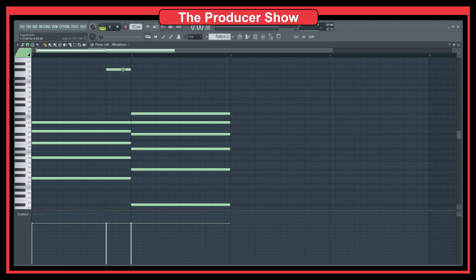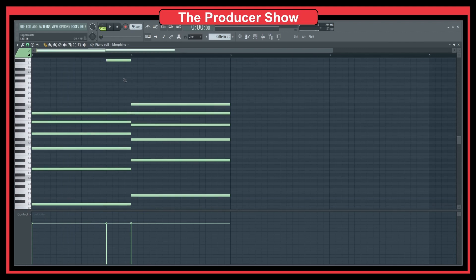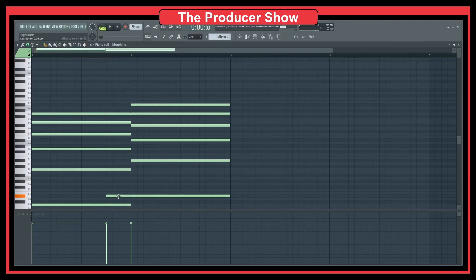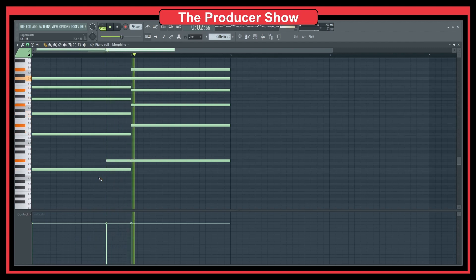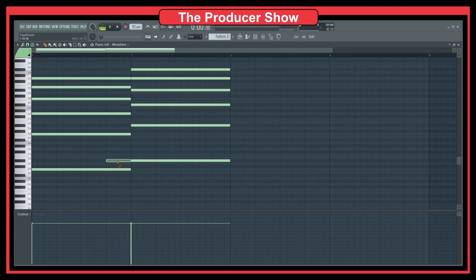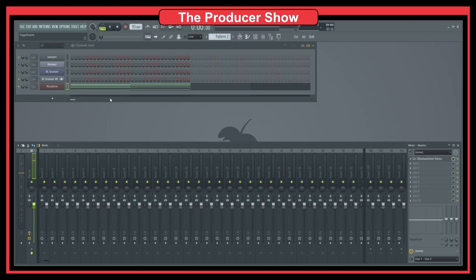I can do slides pretty much with everything. As you can see, this goes up. And of course, I can always go down. Slides is a really cool thing.